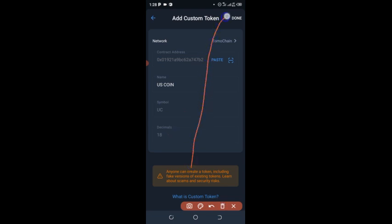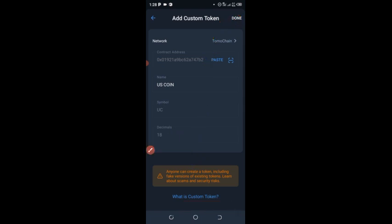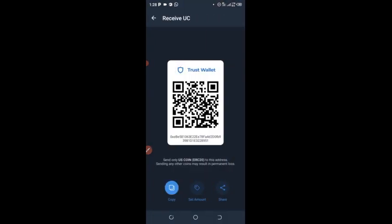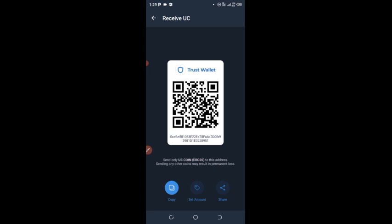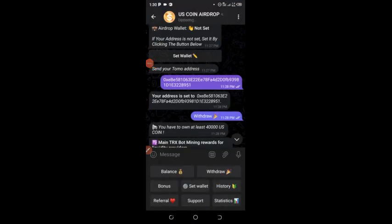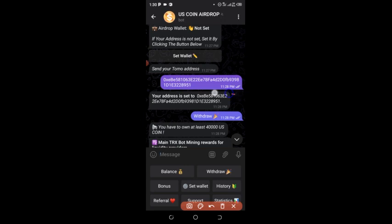After that click 'Done.' You can see I have about 40,000 US Coin in my Trust Wallet. Now click on 'Receive,' then copy the wallet address, and go paste it in the Telegram bot. When you come to your Telegram bot, you send your wallet address in this format like this. After sending it, the bot will receive your address. Anytime you make a withdrawal of US Coin, it will go to your Trust Wallet.